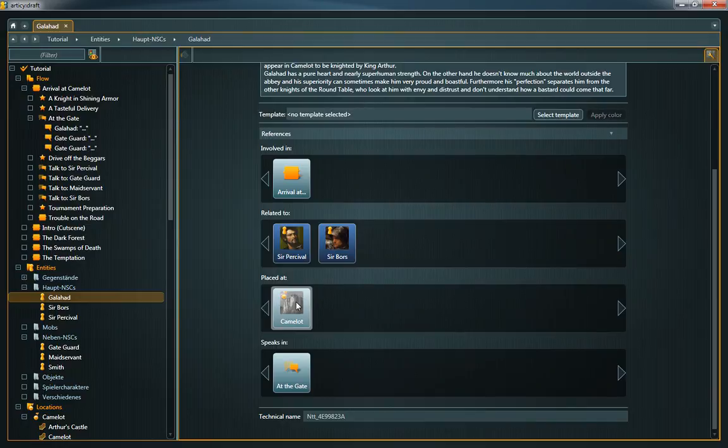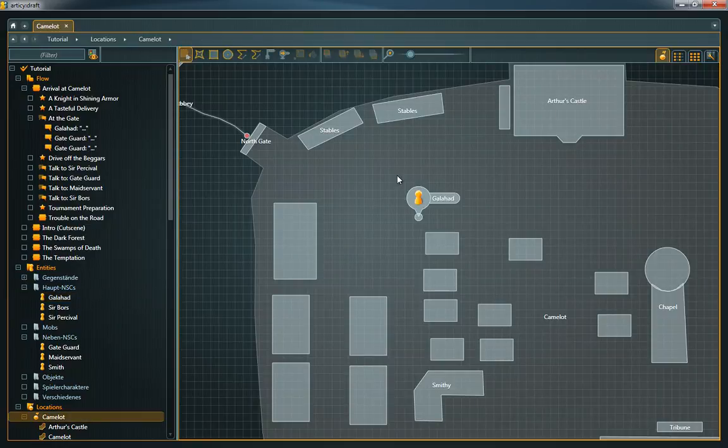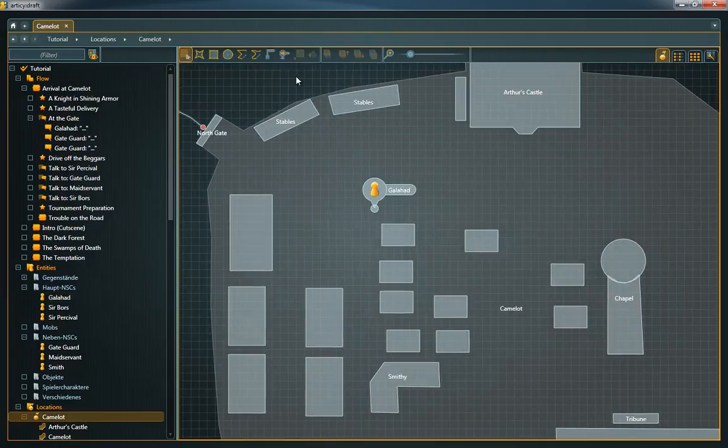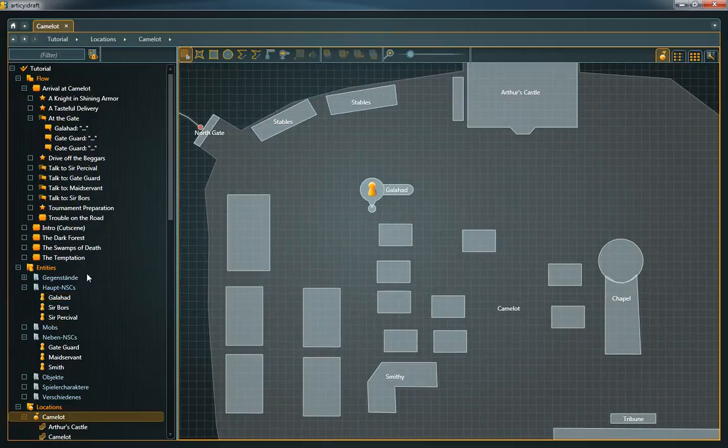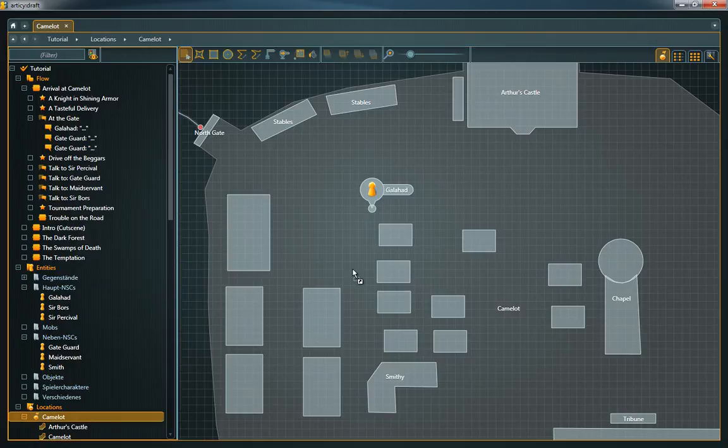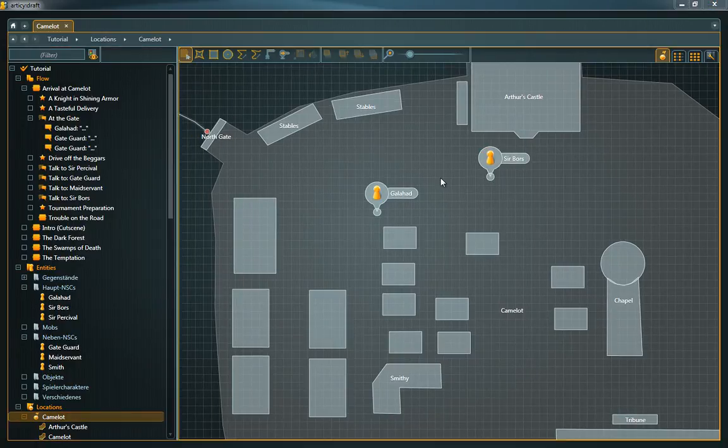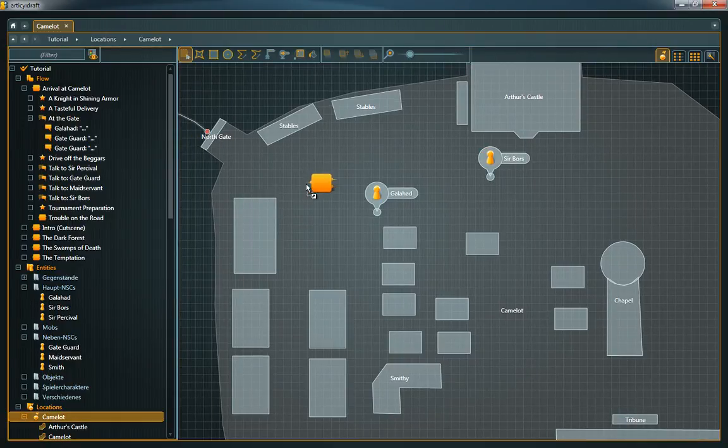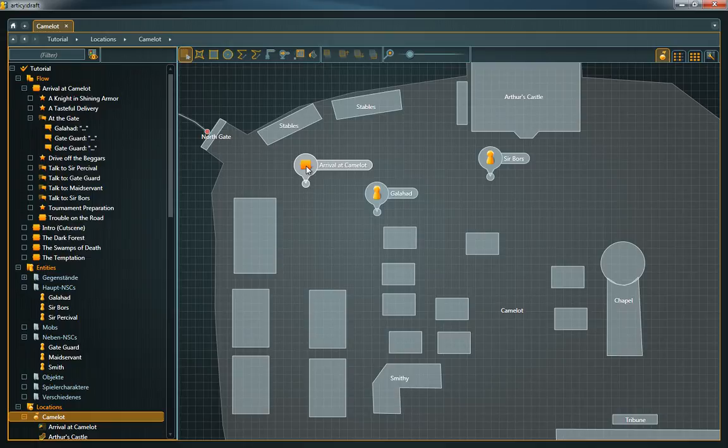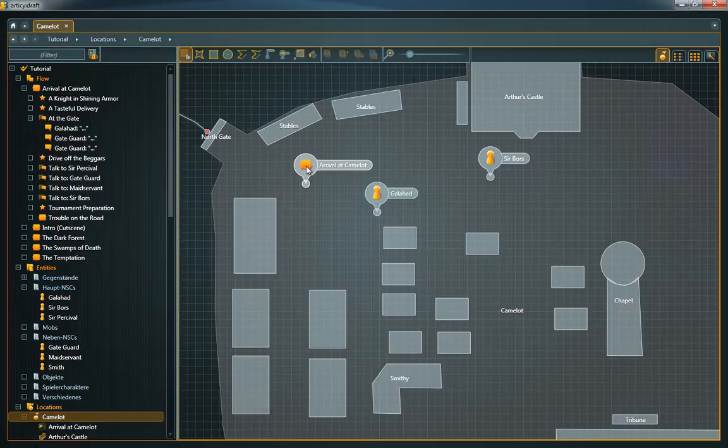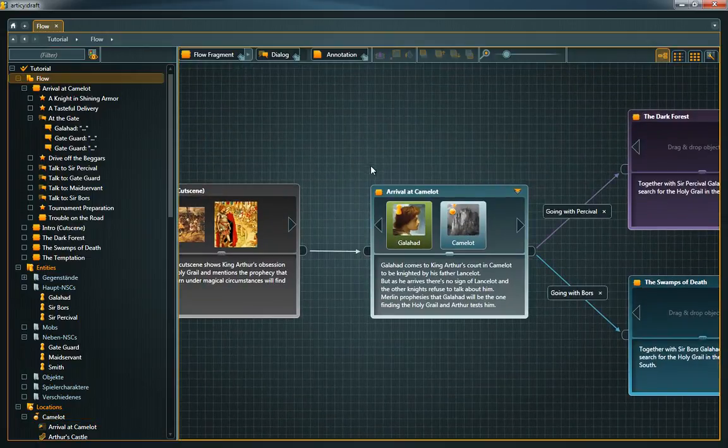Open a location. Now you can simply drag and drop an object onto the location to position it. This creates a link to the object. Double click the link to quickly access the link's target. Now the location appears as reference underneath placed at.